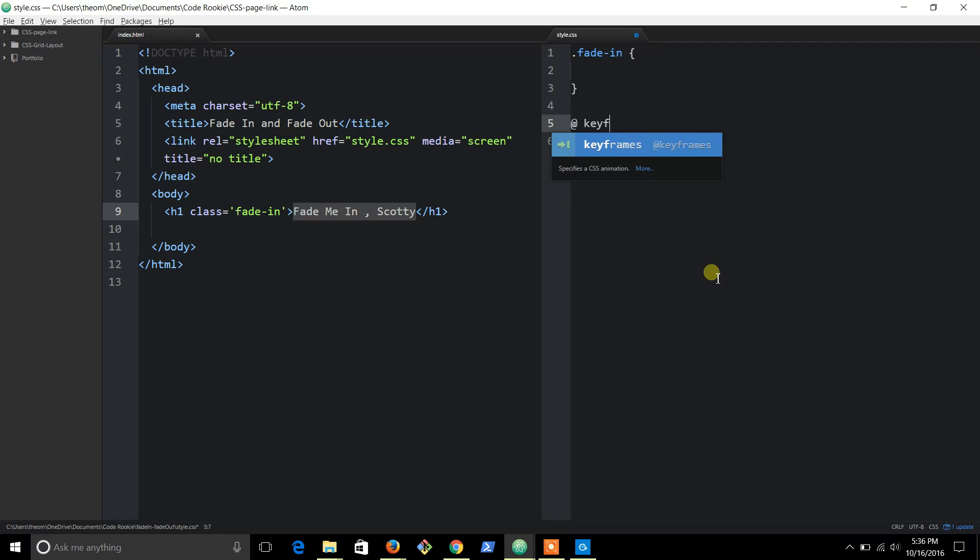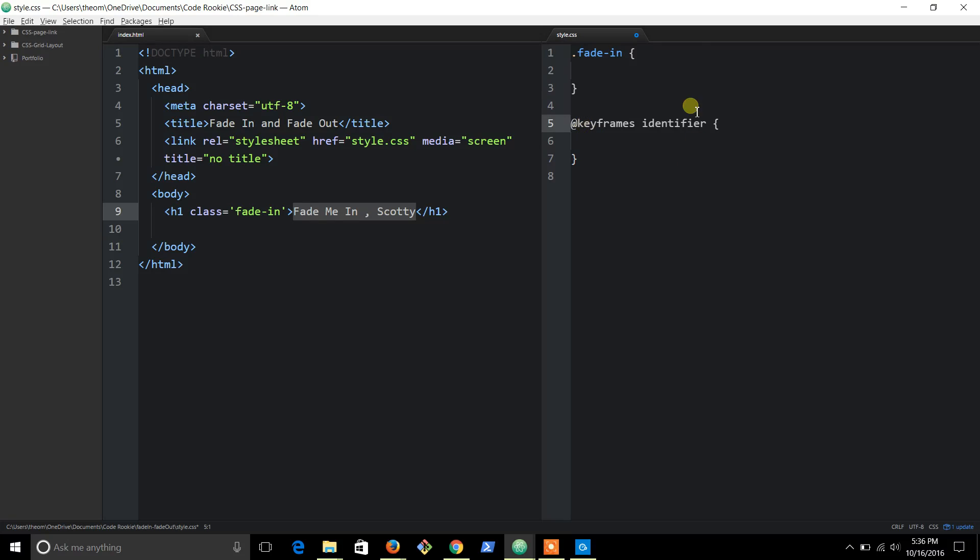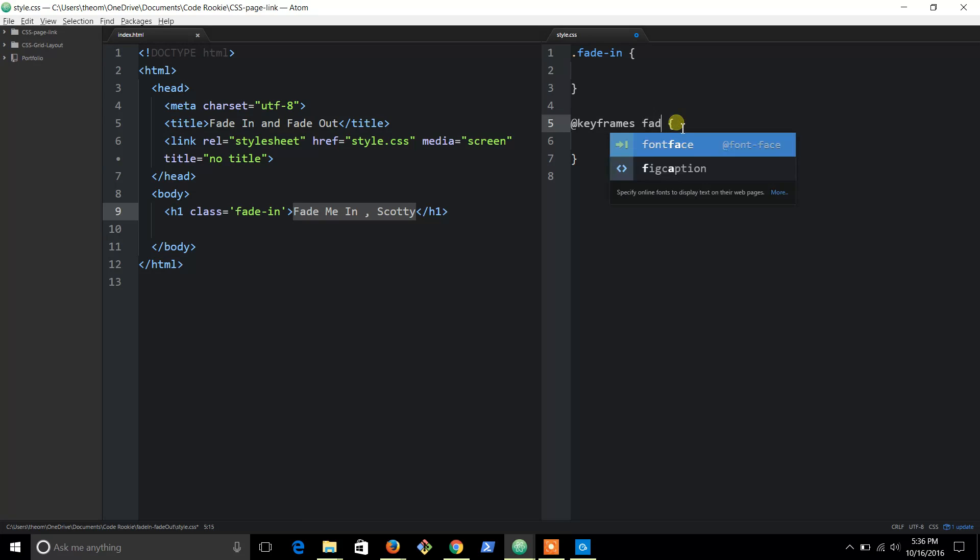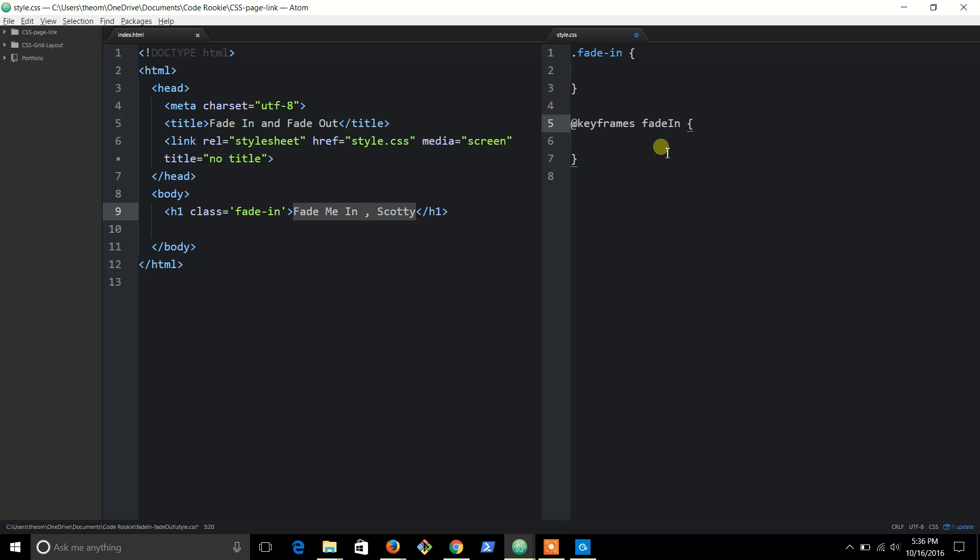Now identifier is basically what you're going to name it. It's kind of like a class name and you should name it to what it does. So if this will fade in, just name it 'fade in'. And then after that, we're going to do a fade in.